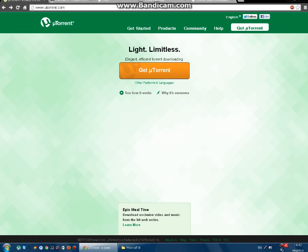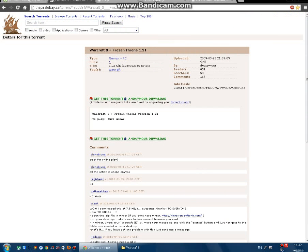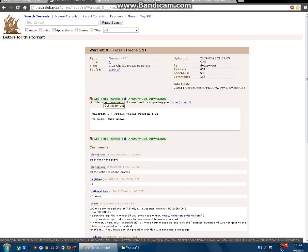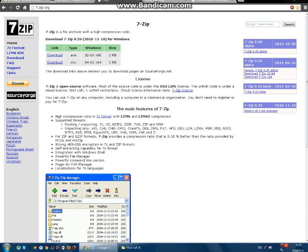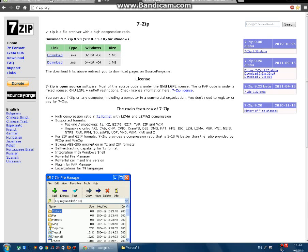Next, get the Warcraft 3 torrent. Just click here to get it and wait for it to download. Once your download is complete you need to extract it. The best way to do that is to download 7-zip and extract with this program. Depending on your Windows version, you need to download one of the two available options.